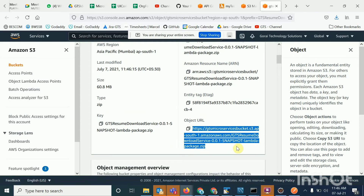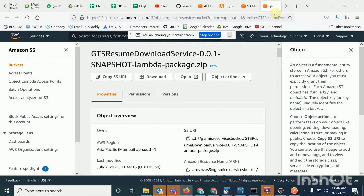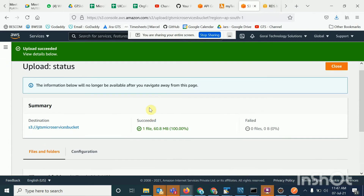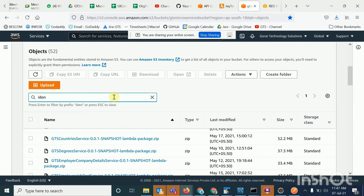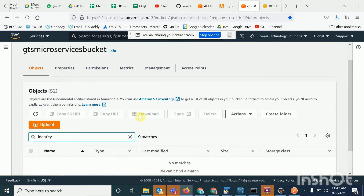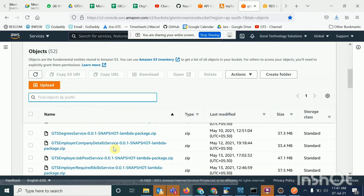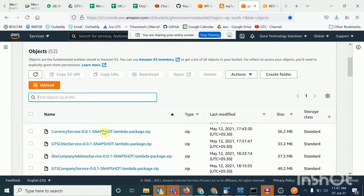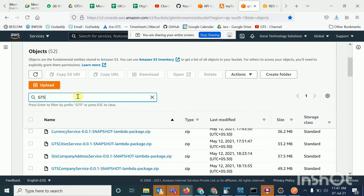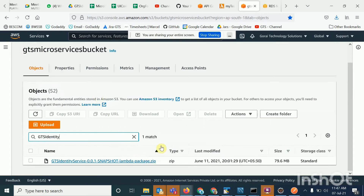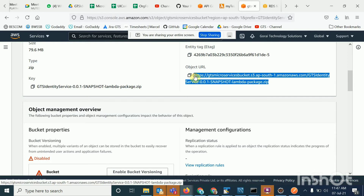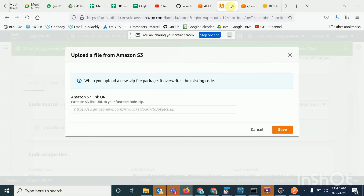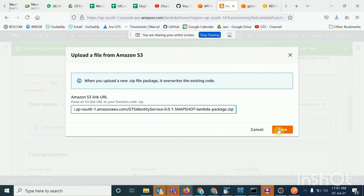By mistake I uploaded a different jar file — I should have uploaded the identity jar. So I'll go to my bucket, search by 'identity', and find it. It is already there. I will take that path, copy the Object URL, then go to the Lambda S3 bucket field, paste it, and save it.